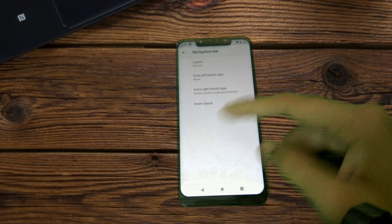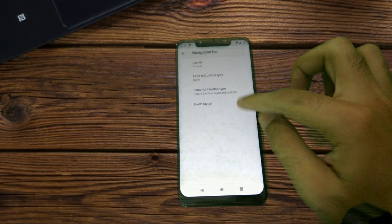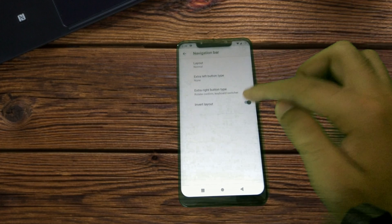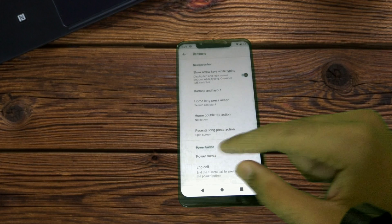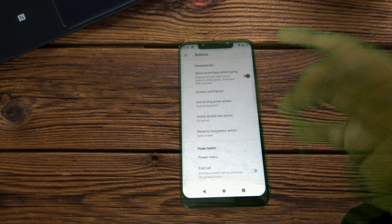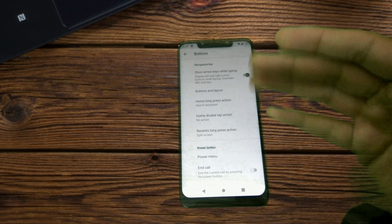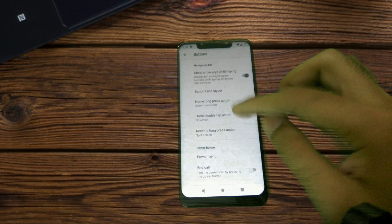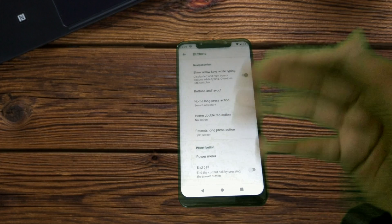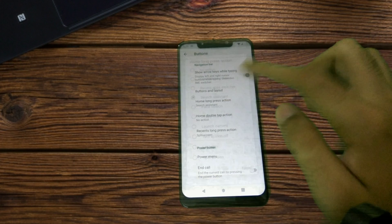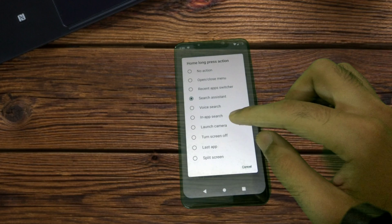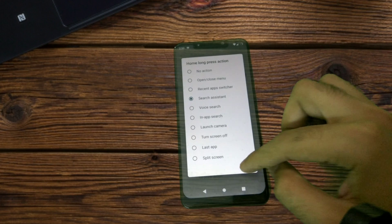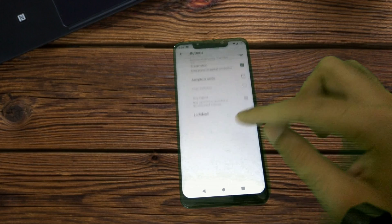If you want to invert the layout of the navigation keys, there is an option for that too. You have got long press, double tap, and long press actions for the different navigation keys. These are the list of actions that you get.